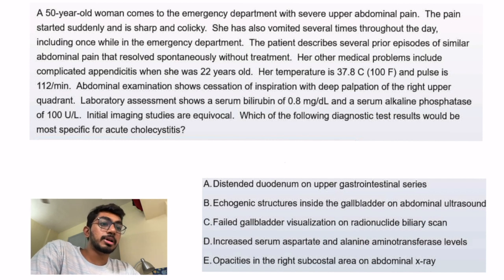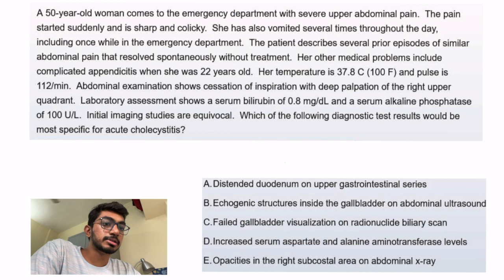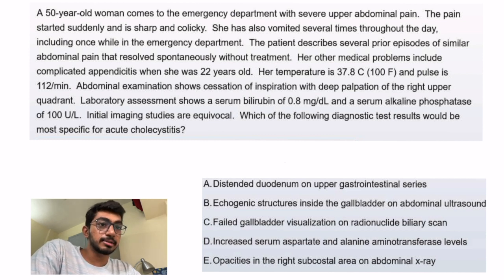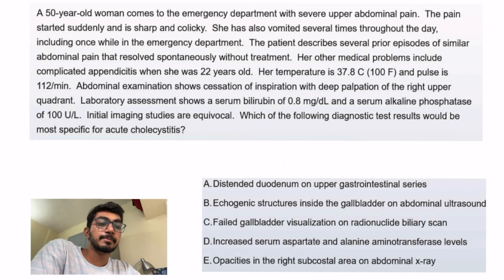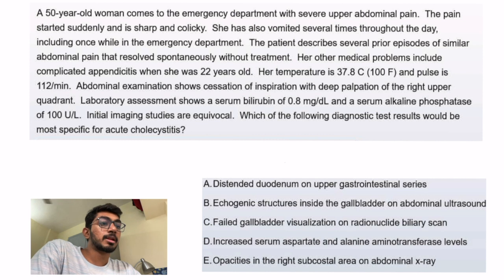Option A is a distended duodenum on upper GI, which indicates small bowel obstruction. It can be caused by gallstone ileus, but this is not the complaint our patient has.